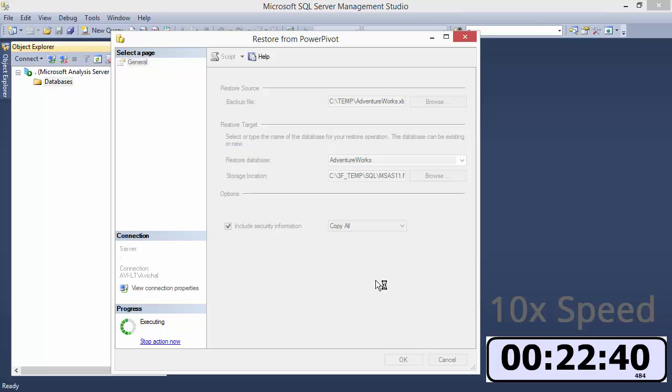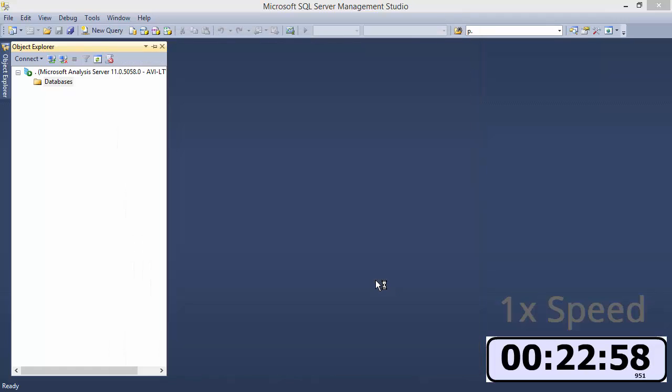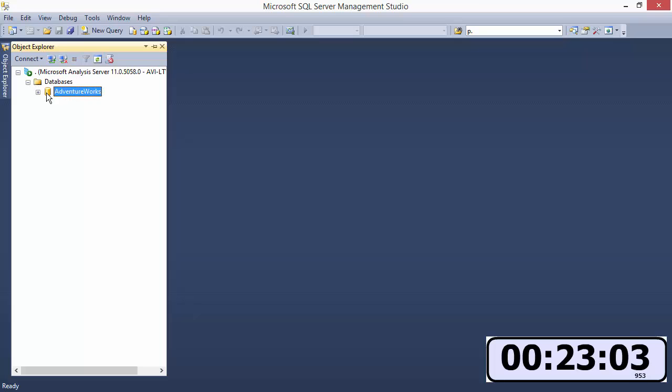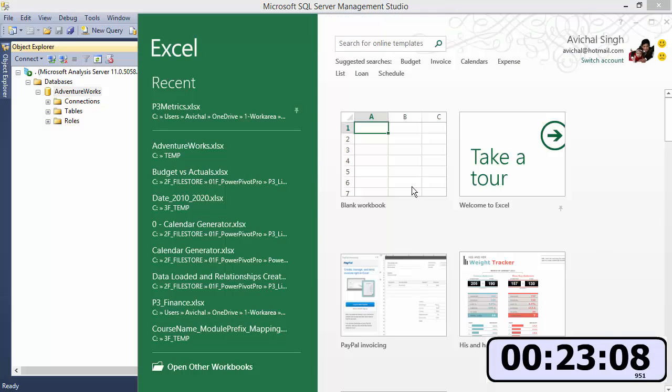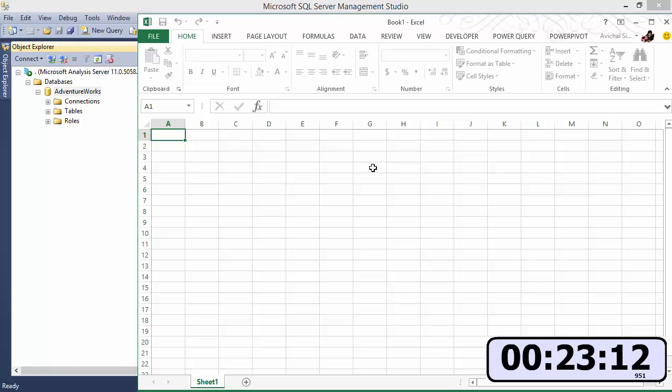All right it's done so we're back at regular speed and if I refresh here I can see that my database, SSAS database, has been created. And now let's go over to Excel and create a thin report, a report connected to our model but separate.